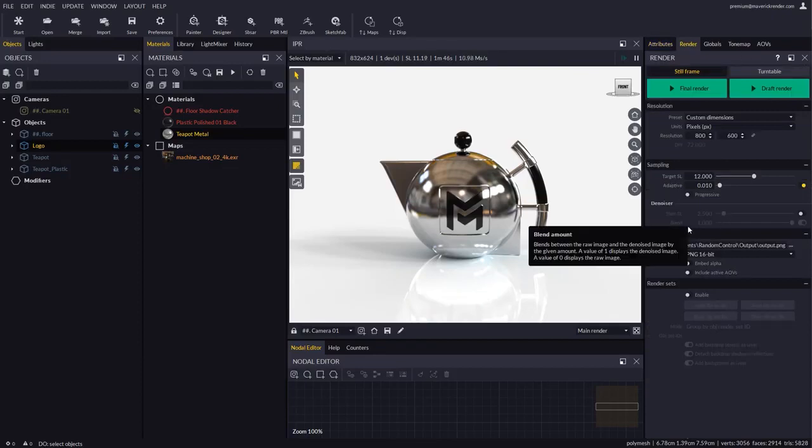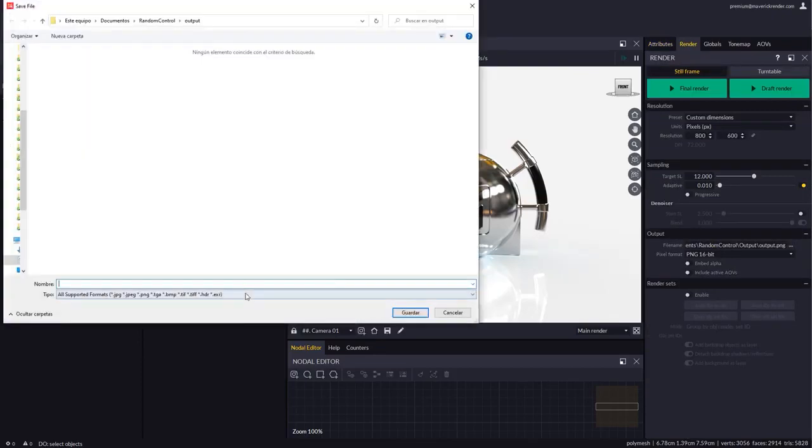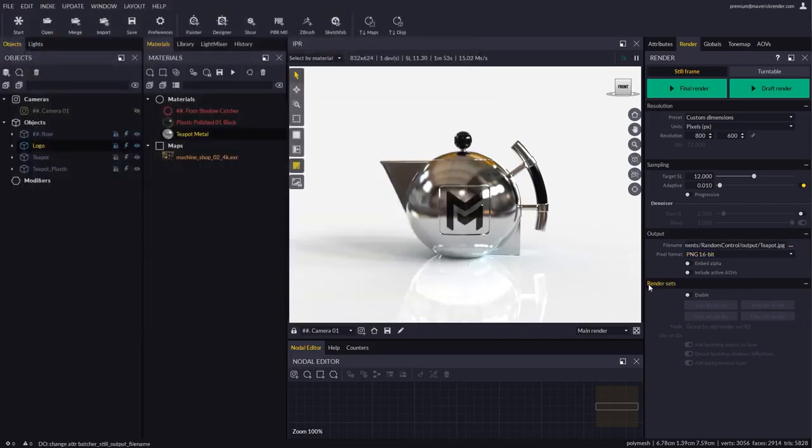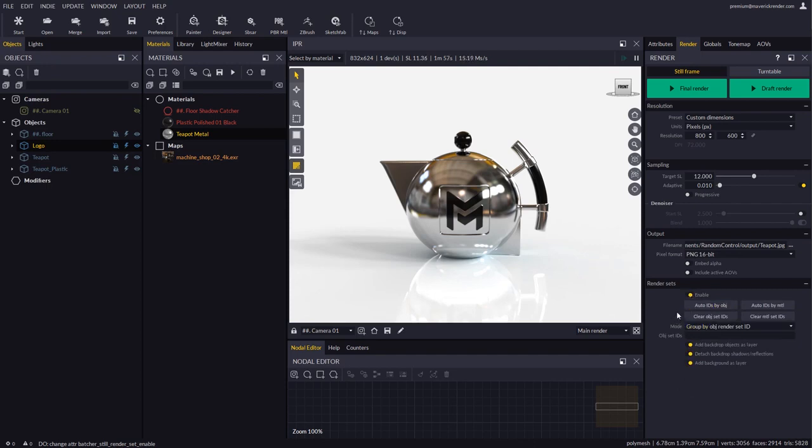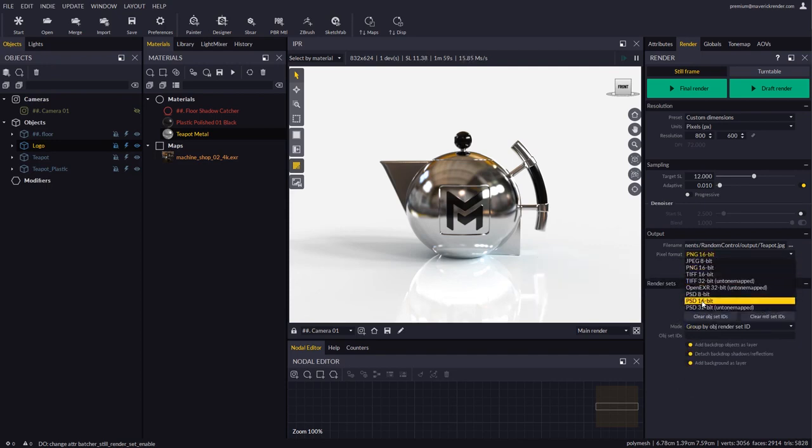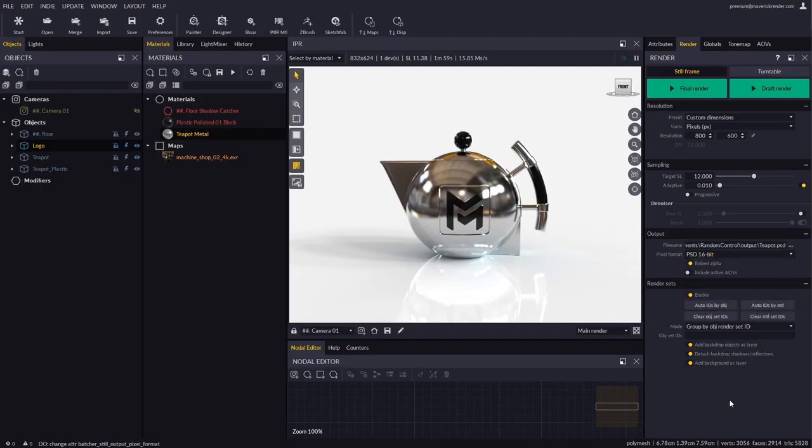In the Render Panel, let's configure the Render Output and then let's enable Render Sets. Keep in mind that whenever you enable Render Sets the recommended output format is PSD, so all the layers end up arranged in a single Photoshop ready file.